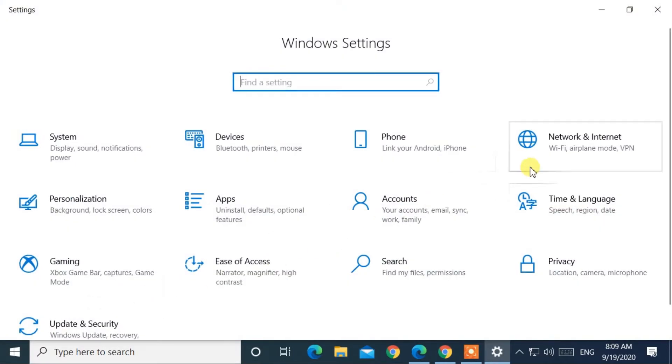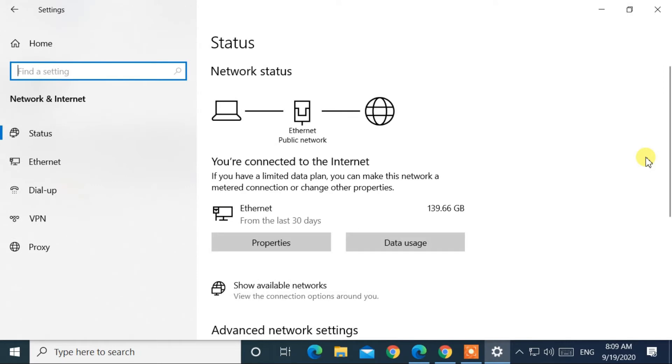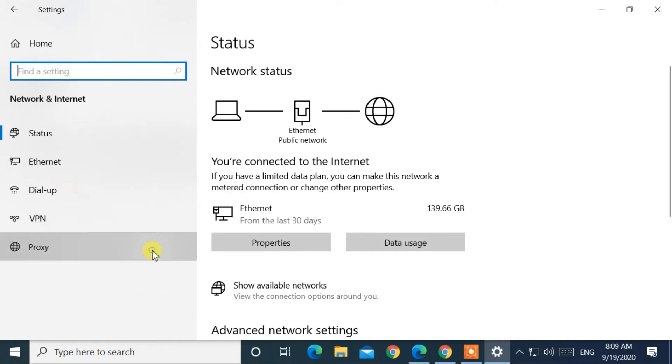After that, go to Network and Internet settings. On the left panel, select Proxy tab.